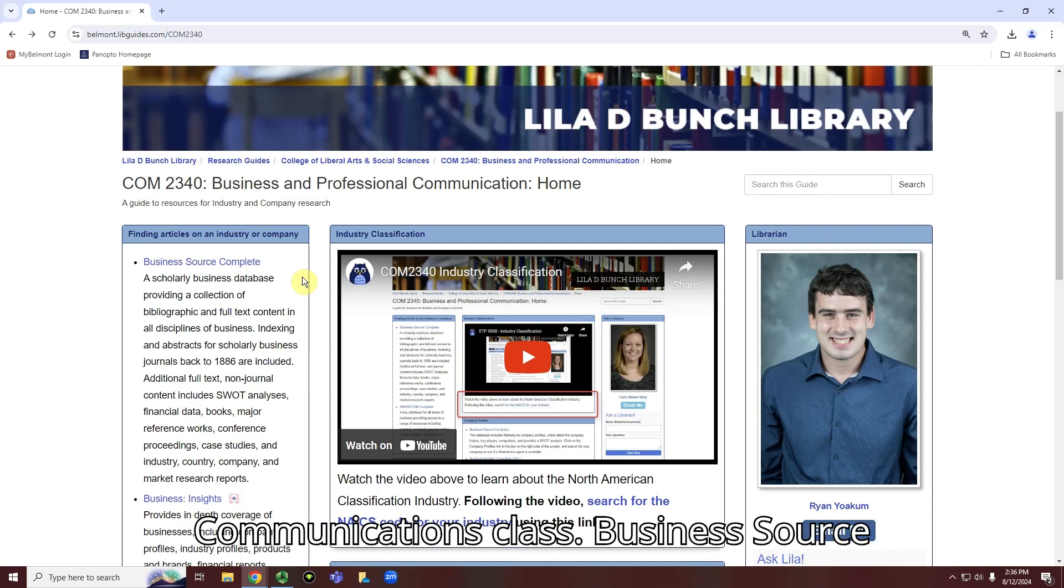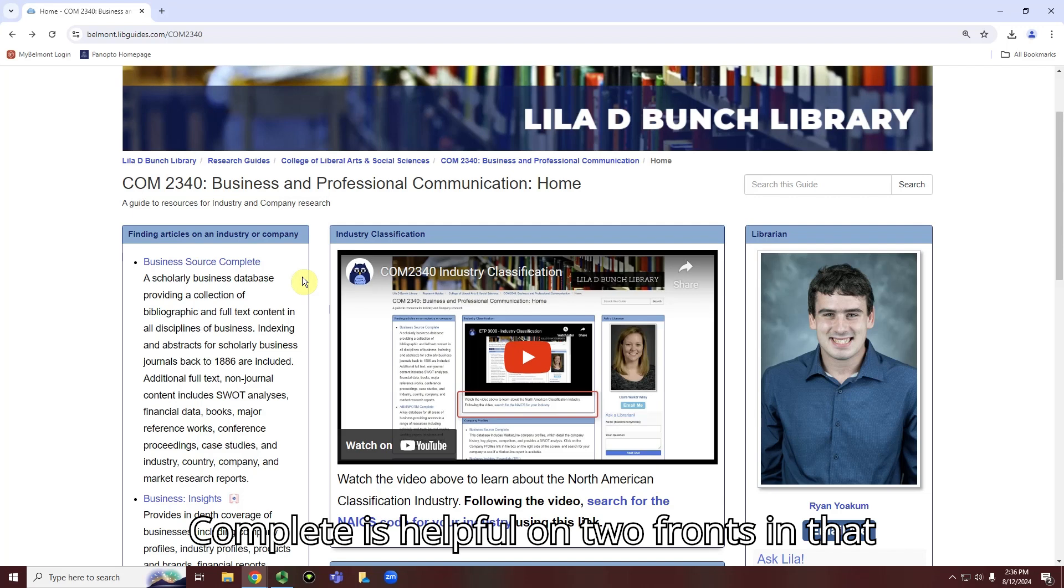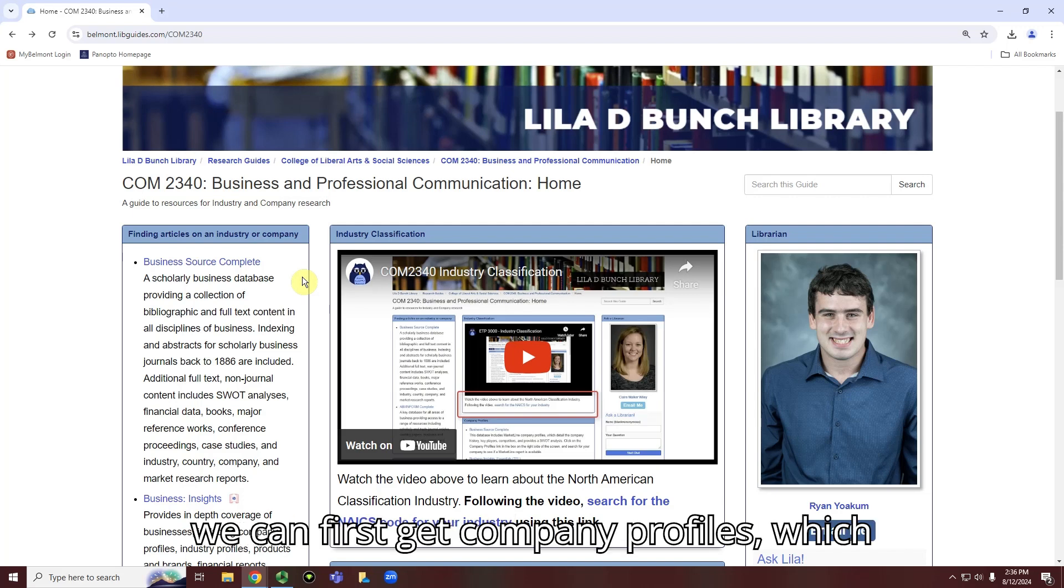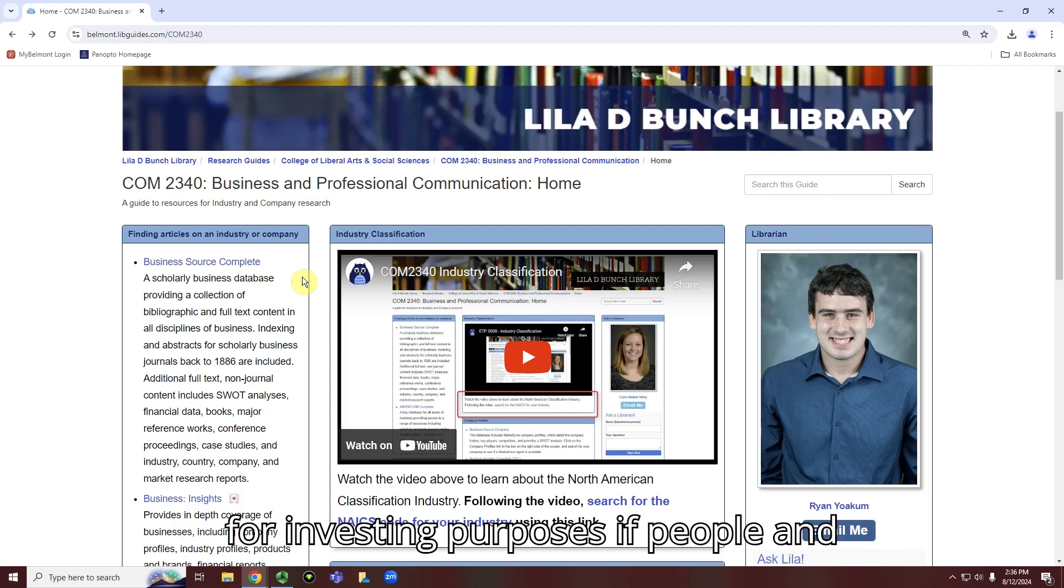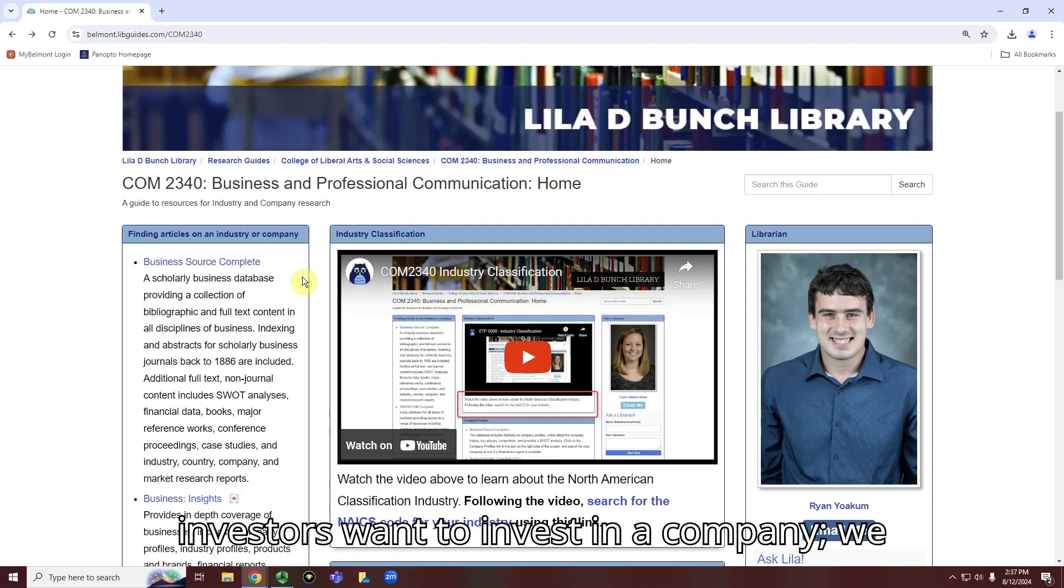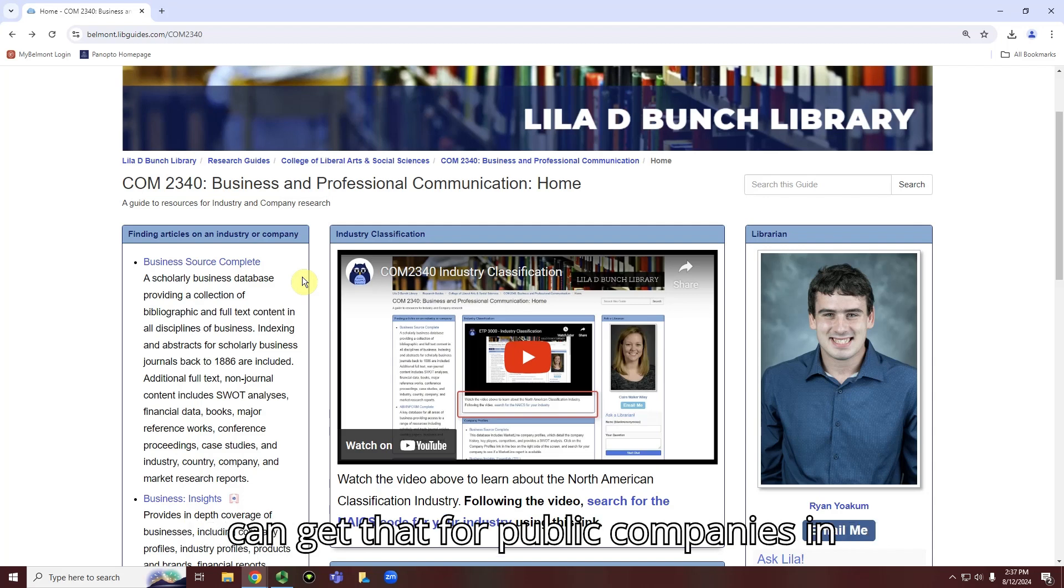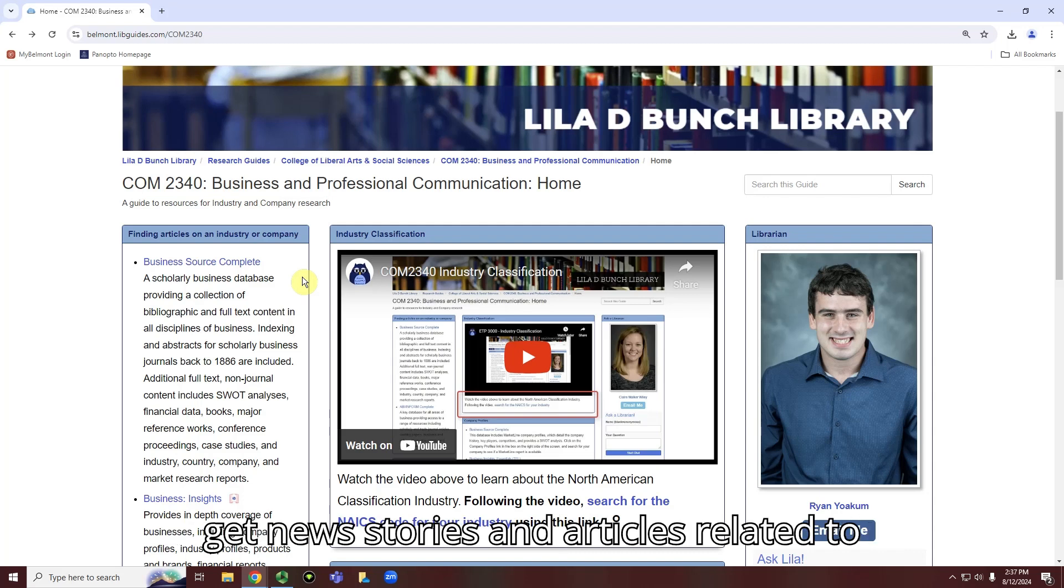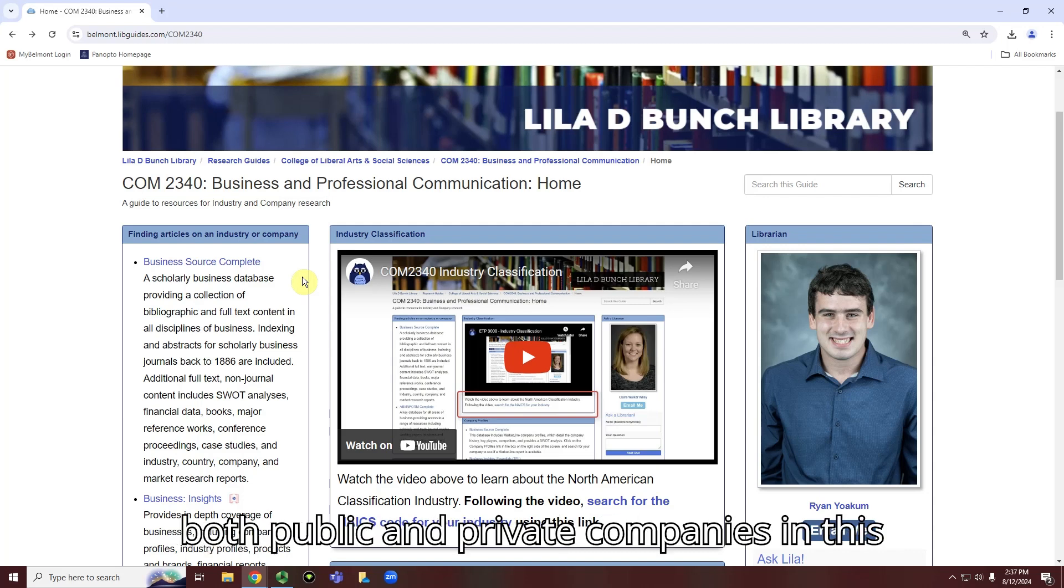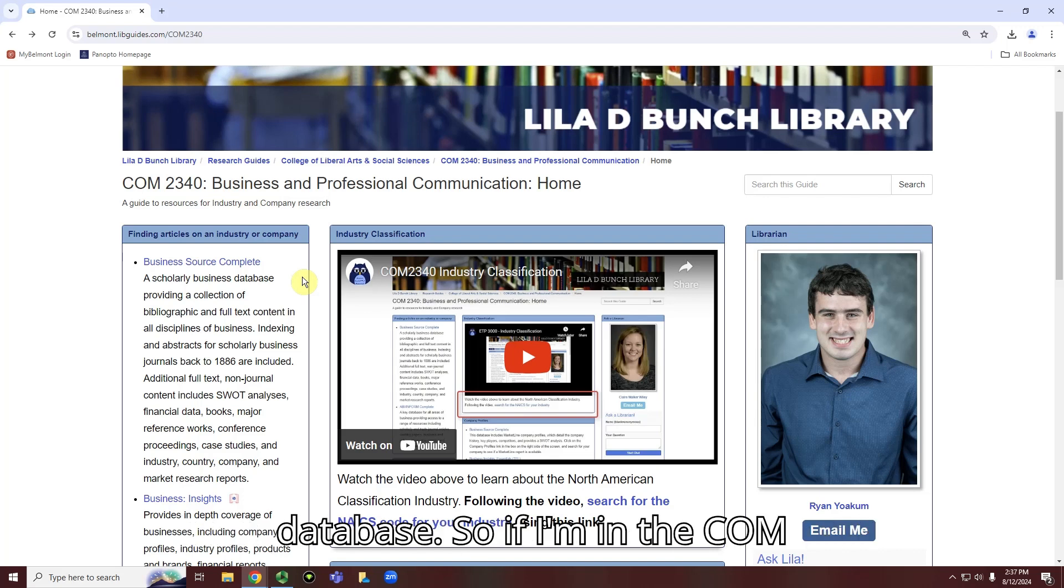Business Source Complete is helpful on two fronts. We can first get company profiles, which are basically summaries of companies used for investing purposes. We can get that for public companies in Business Source Complete, but we can also get news stories and articles related to both public and private companies in this database.